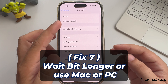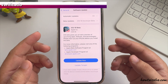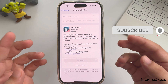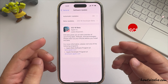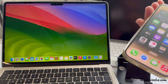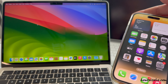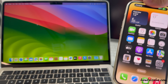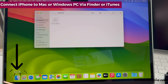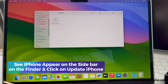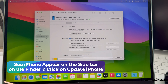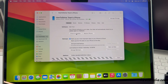The last option is to wait a bit longer — ideally the verification process can take longer than expected, so wait a few more minutes to see if it completes. Or use your Mac or PC to update your iPhone to the latest iOS version. Unlock your iPhone, connect it to your Mac or Windows PC via Finder or iTunes, see the iPhone appear on the sidebar in Finder, and click Update iPhone. Wait for the installation to complete.